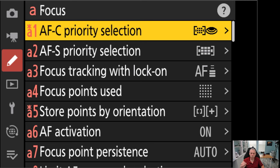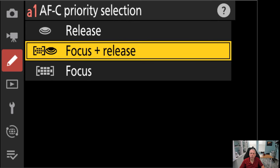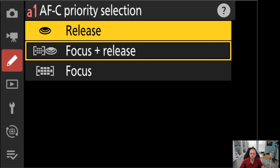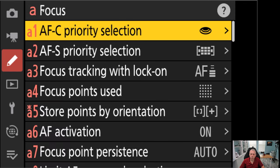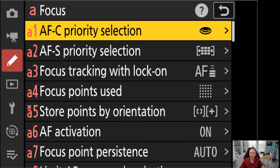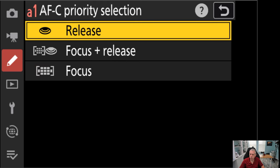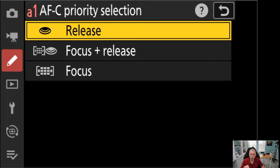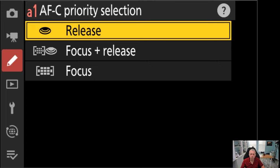This one's pretty crucial. It's A1, it's the first one on the list. It's AFC Priority Selection. When we go into this, we have three different options here. By default, it's set to release. If we go to release now, you'll see that asterisk is now gone. So this is the way it comes from the factory. Basically, what this is telling the camera is, your priority here is just to take the picture. I don't care if it's in focus or not. When I press that button down, do your best to try and focus. And then just start firing away as fast as you can.